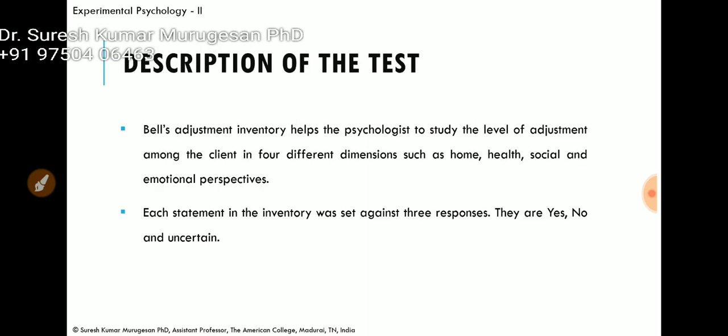Bell's Adjustment Inventory helps a psychologist to study the level of adjustment among clients in four different dimensions: home adjustment, health adjustment, social adjustment, and emotional perspectives. Each statement in this inventory is set against three responses: yes, no, and uncertain.